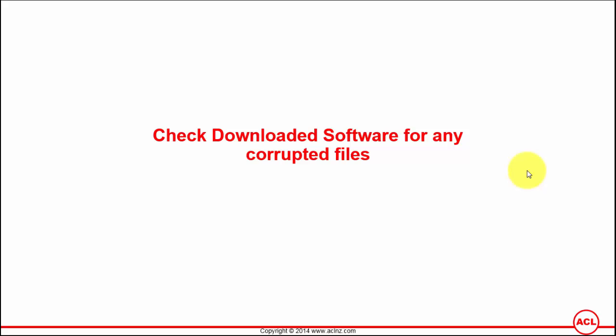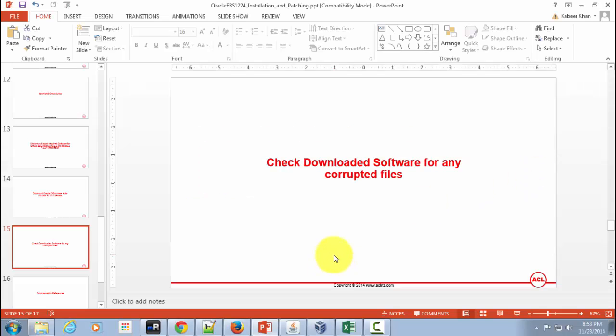The second method is you can use unzip utility to check the downloaded software file from your Linux terminal. The second method I'm going to show you after we have installed Oracle Linux. So let's park that. The first method we can try it straight away by double clicking the downloaded zip files.